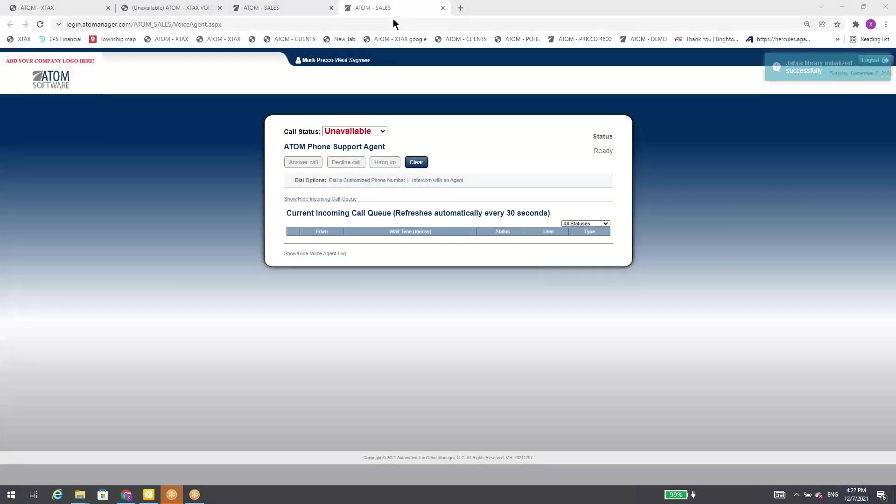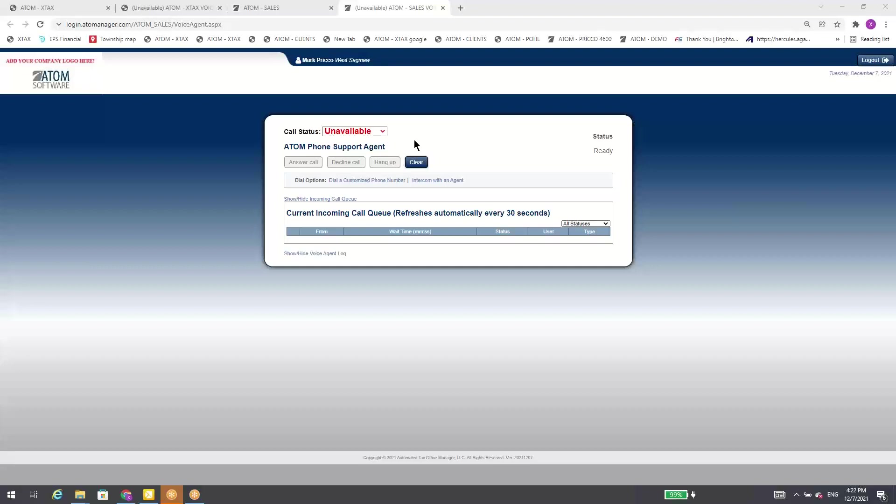Right away, it's saying I'm unavailable. Unavailable means I can't accept incoming calls, and nobody can intercom me or transfer a call to me. My options are I can make myself available, which means I can accept any kind of call from the clients outside or transferred calls or intercom.